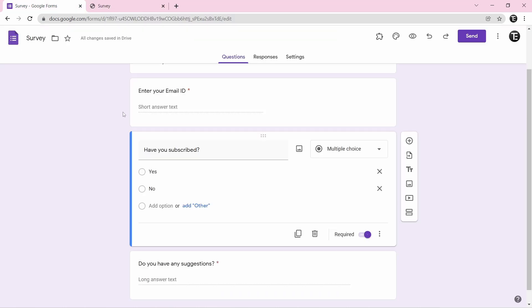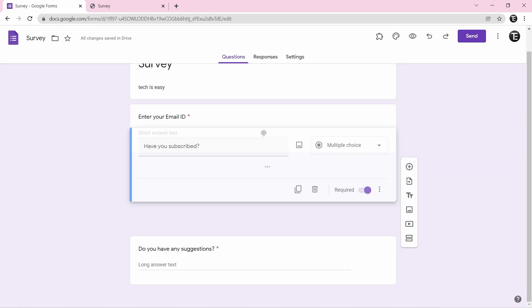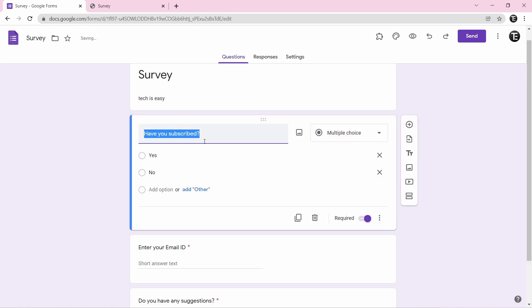If you want to rearrange the questions — for example, putting have you subscribed on top — just select the six dots on the question box and drag the entire box to the new position. As you can see, that's now the first question.